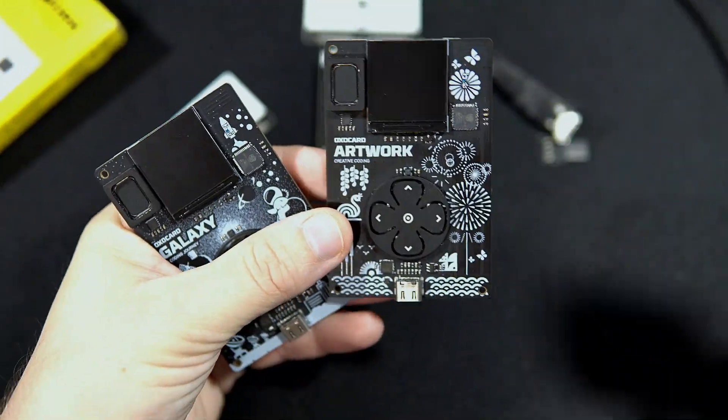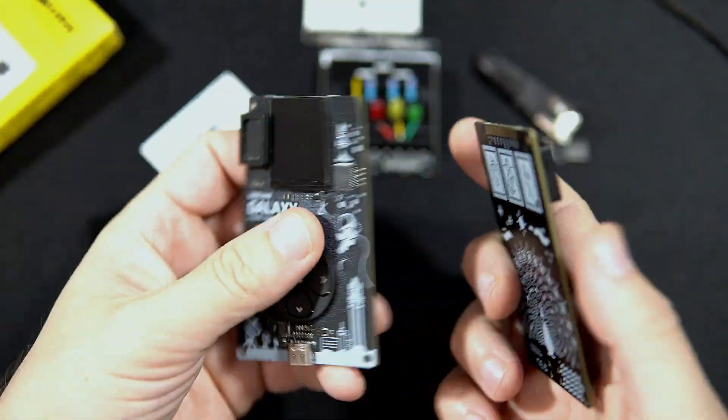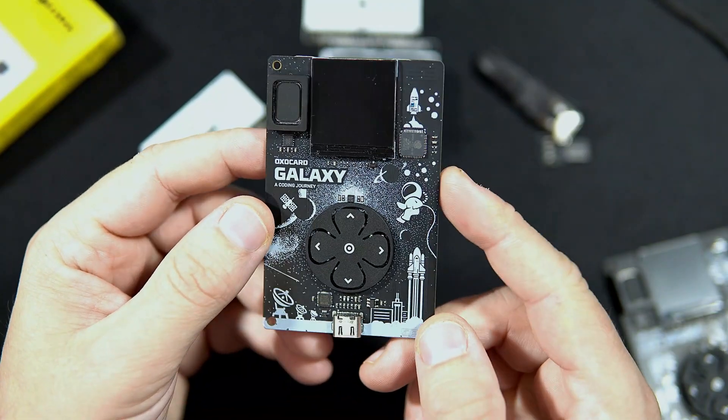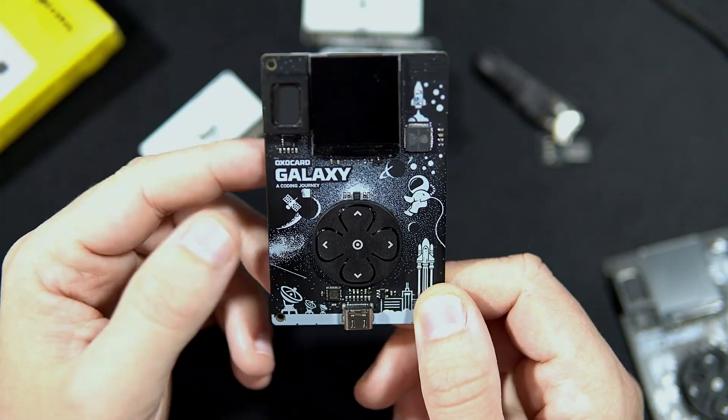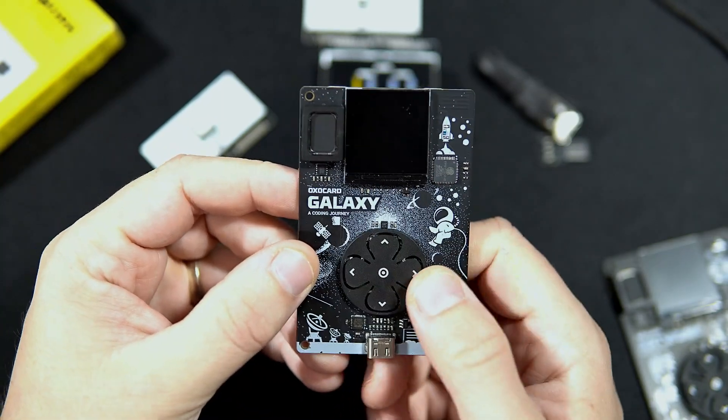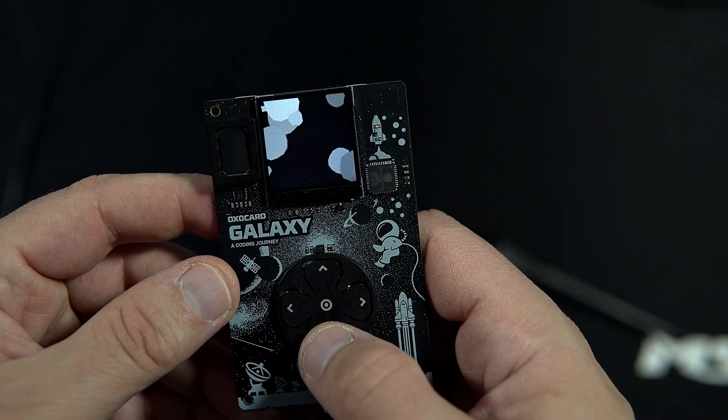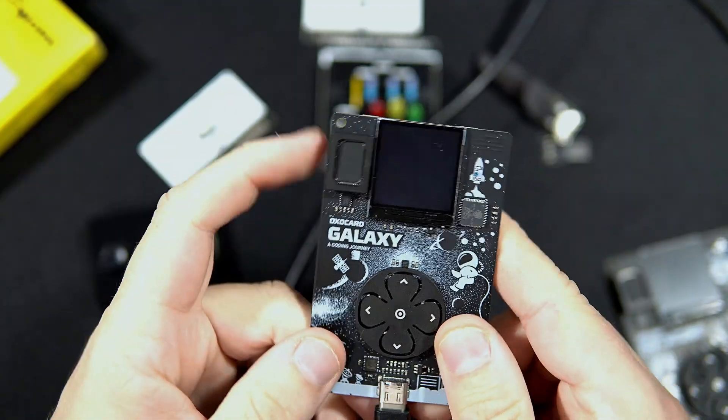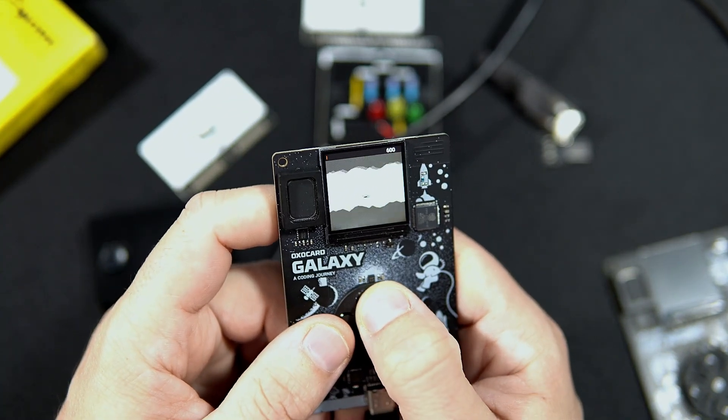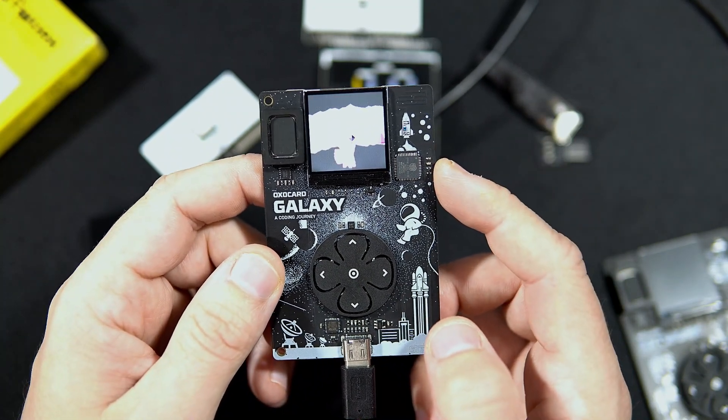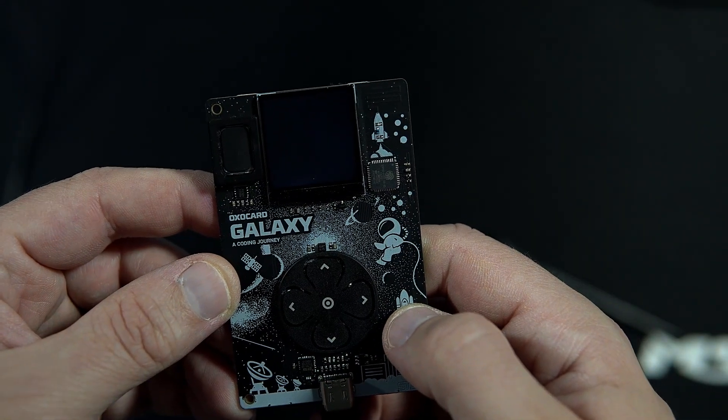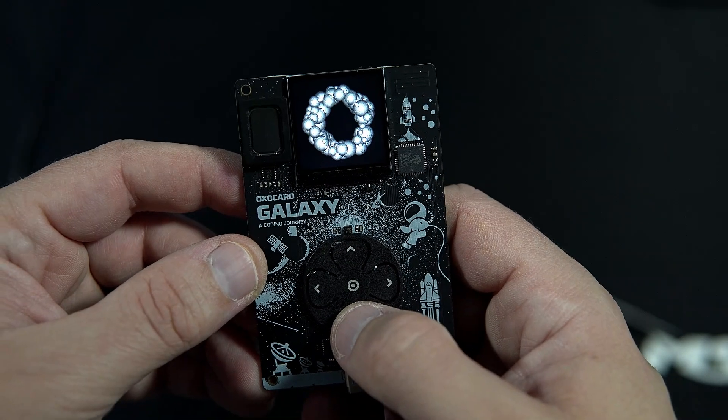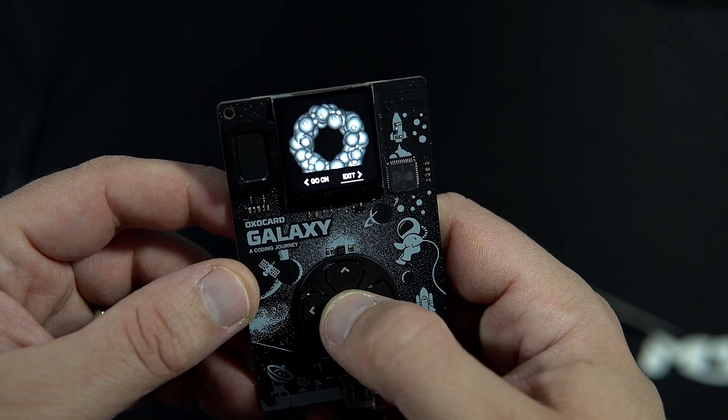These three are credit card sized boards. The Galaxy board is made for programming games. We have speaker, accelerometer, five push buttons, and it is already loaded with different games and examples. So the board already came with three games and many demos, and you can check code for each demo and each game in NanoPi Editor.